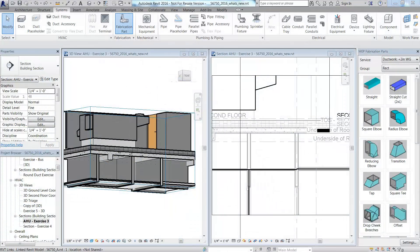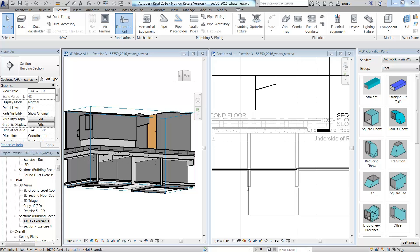MEP contractors and detailers can now create fabrication-ready models inside of Revit using content from the Autodesk Fabrication products: Autodesk Fabrication CAD-MEP, Fabrication S-MEP, and Fabrication CAM-DUCT for a more coordinated model.